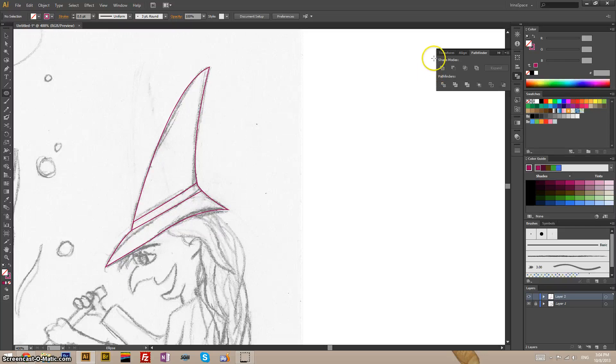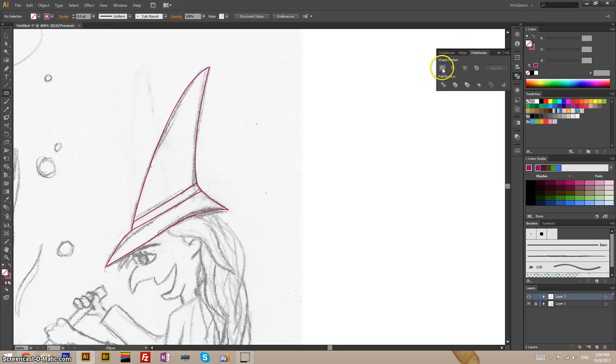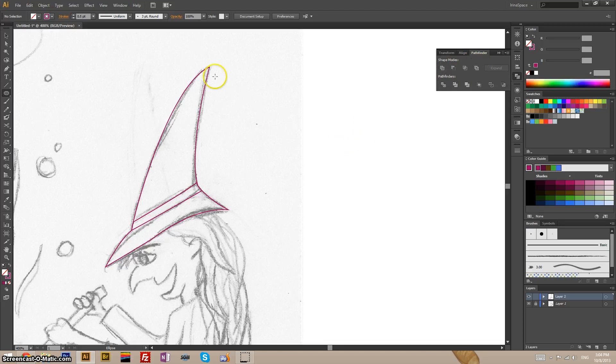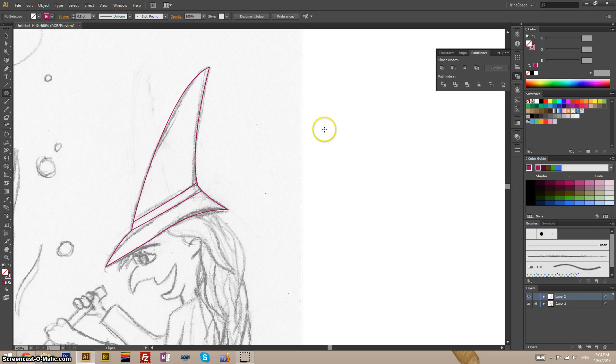Let's take a look at our pathfinding tools. These four shape modes is what I'll talk about. For now let's leave our sketch alone for a second and make two circles.